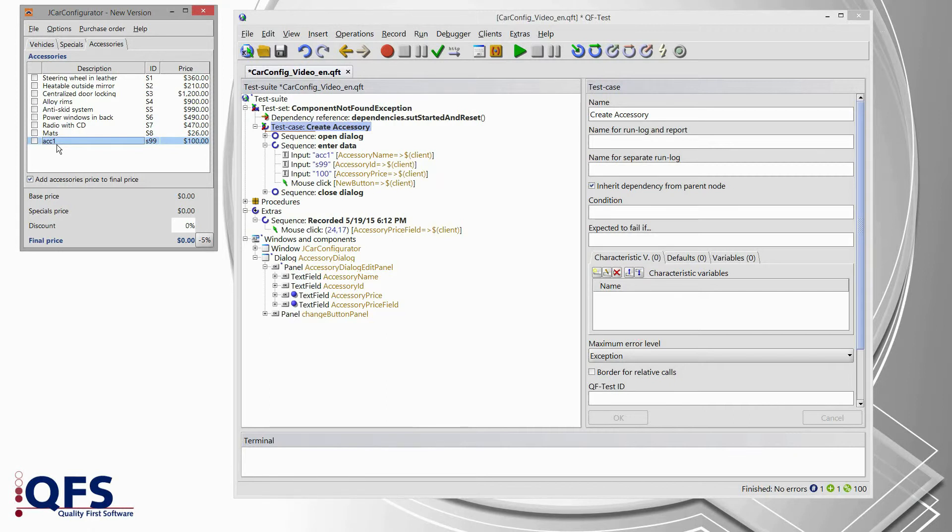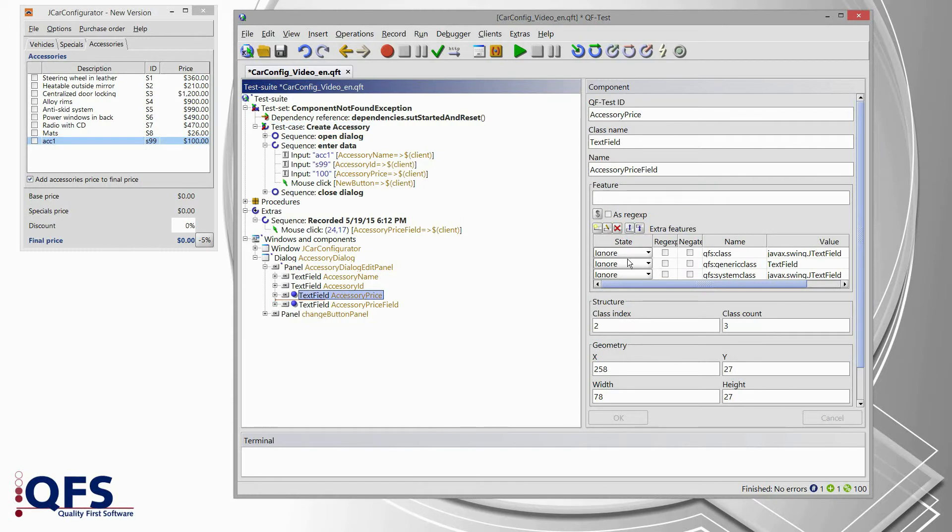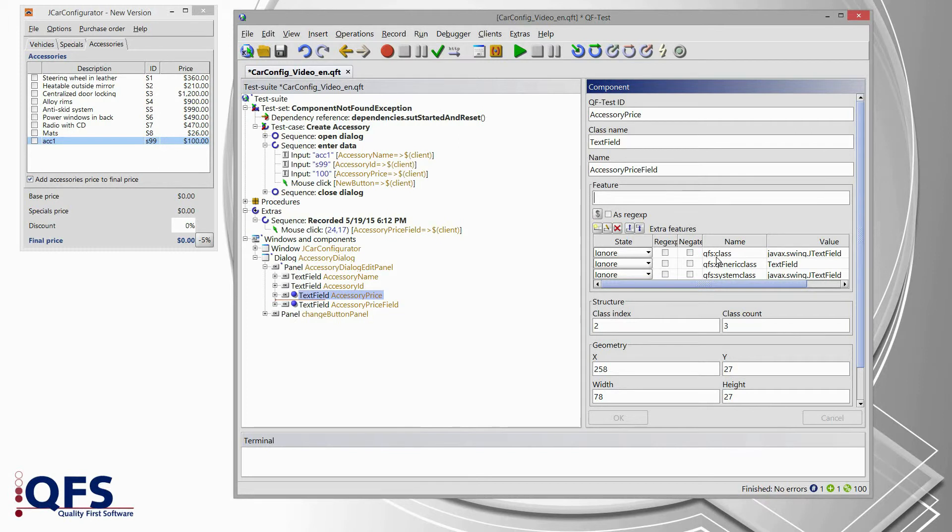So, we have successfully resolved our first component issue. You can apply the same approach of resolving component properties also for features and for extra features of those components if they got changed.